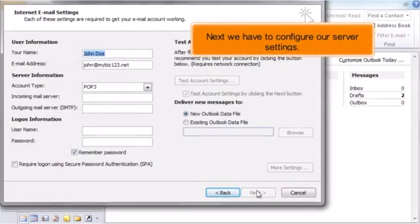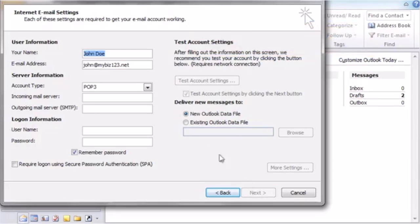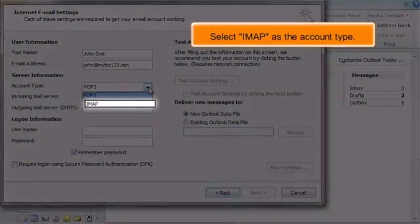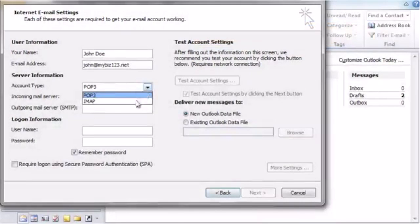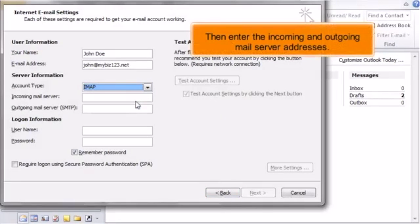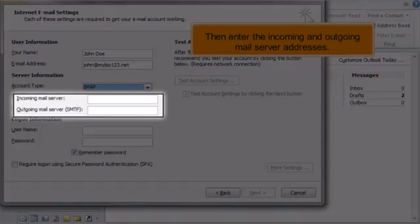Next we have to configure our server settings. Select IMAP as the account type. Then enter the incoming and outgoing mail server addresses.